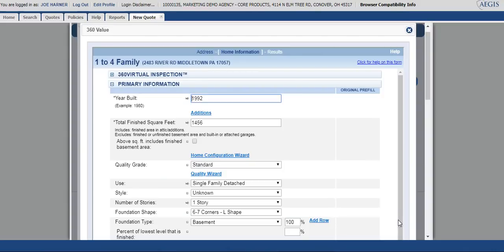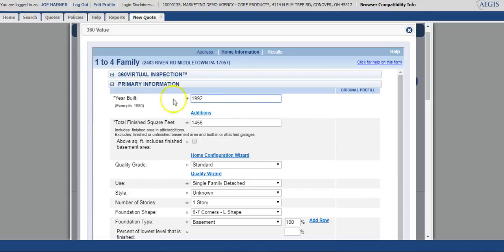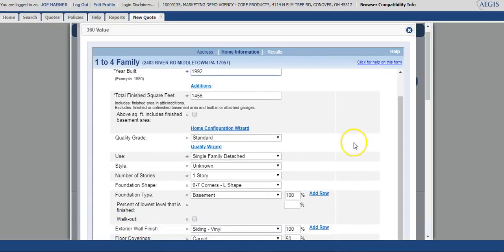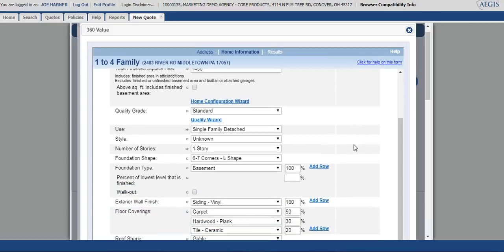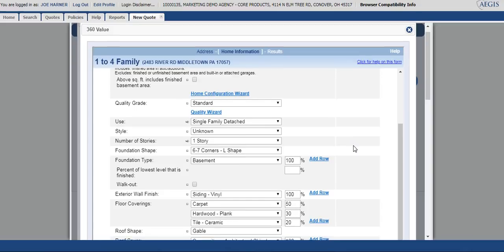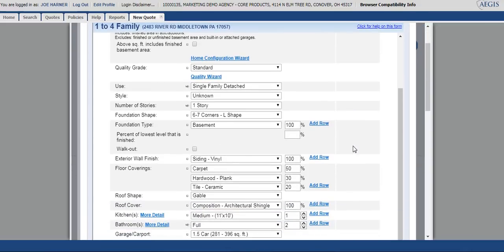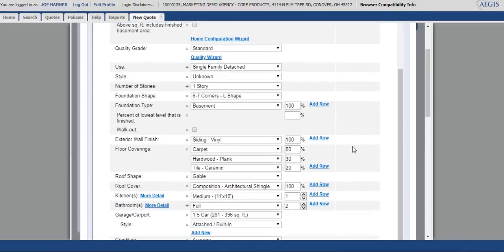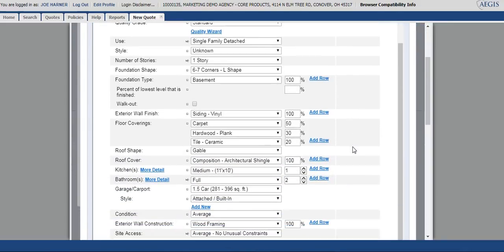The system is going to bring you to our 360 valuation software screen next. The primary information box is already open. You can go in here and manipulate any of the qualities of the home that you may need to. It will pre-fill based on the information that it already has, but again, you might need to go in and verify that everything is correct.